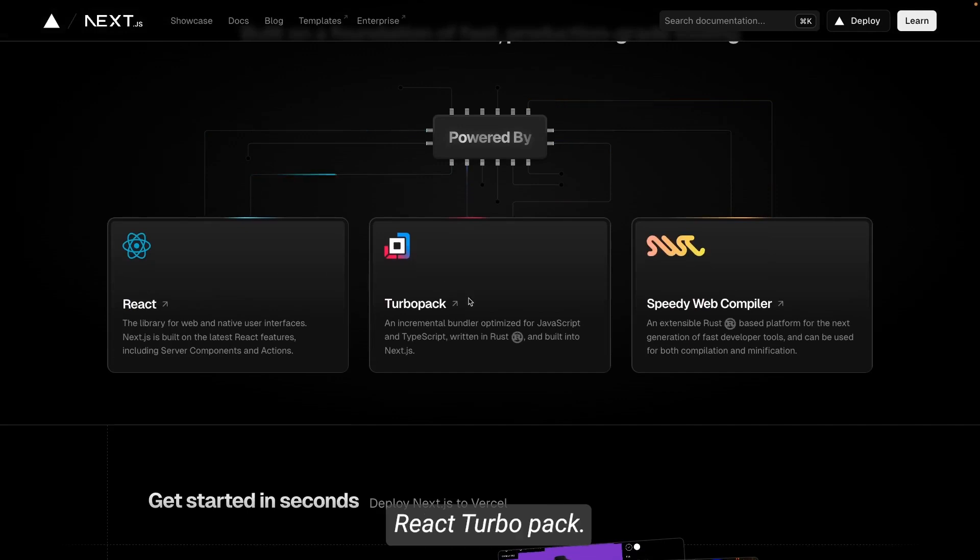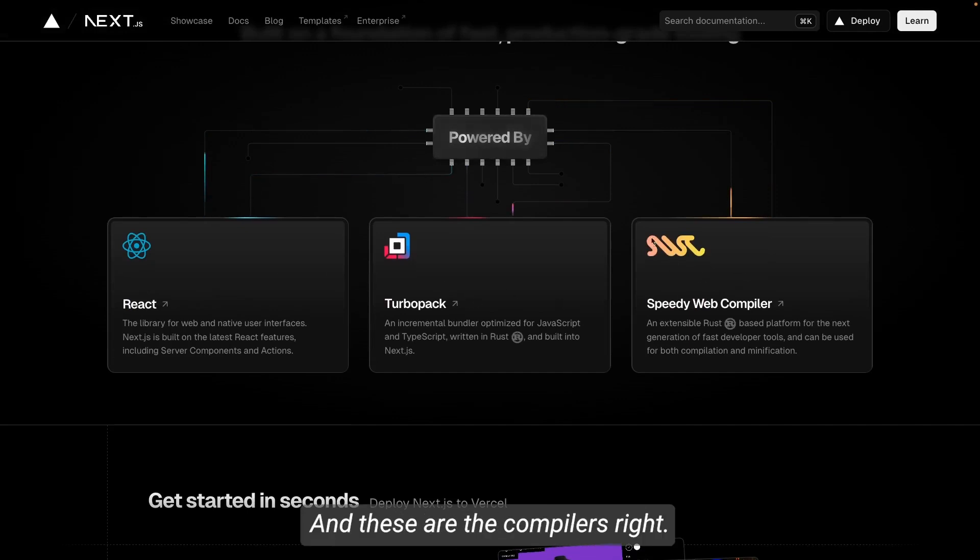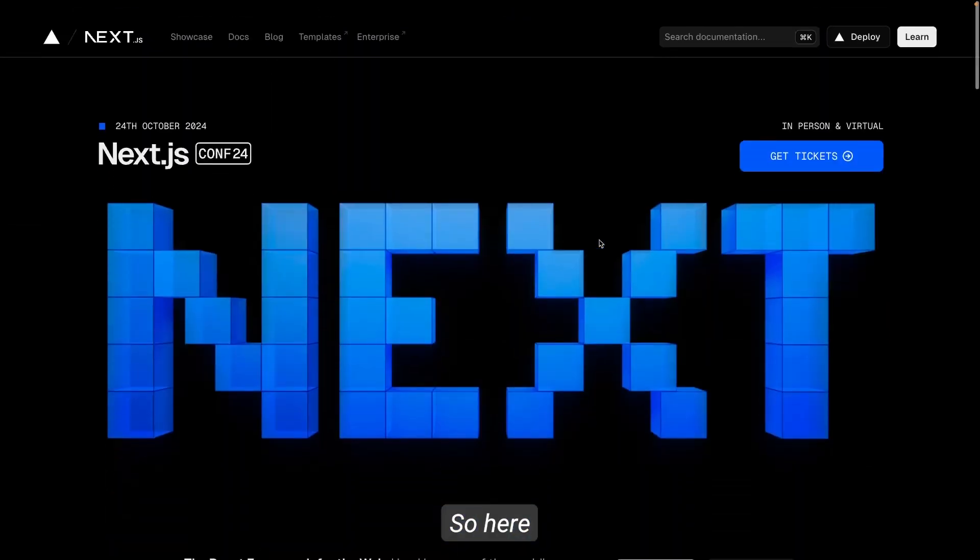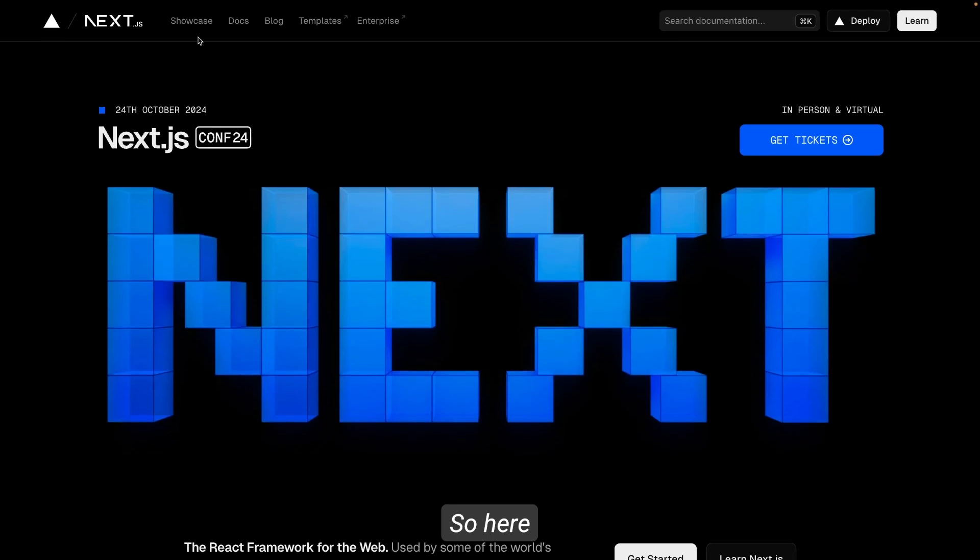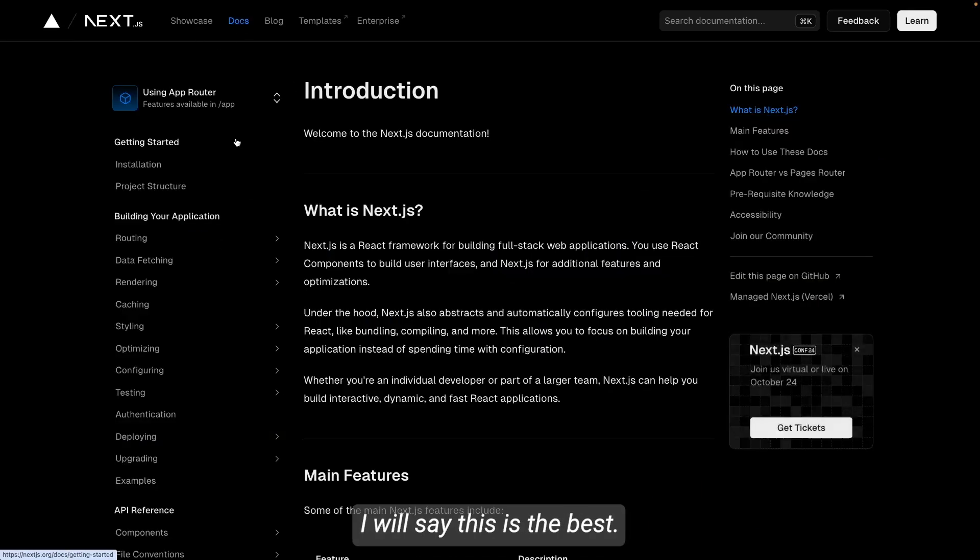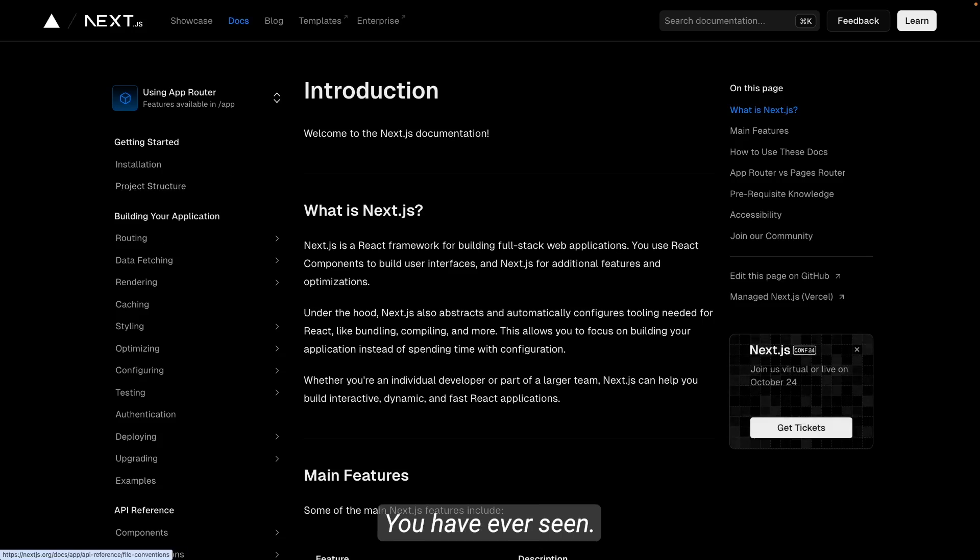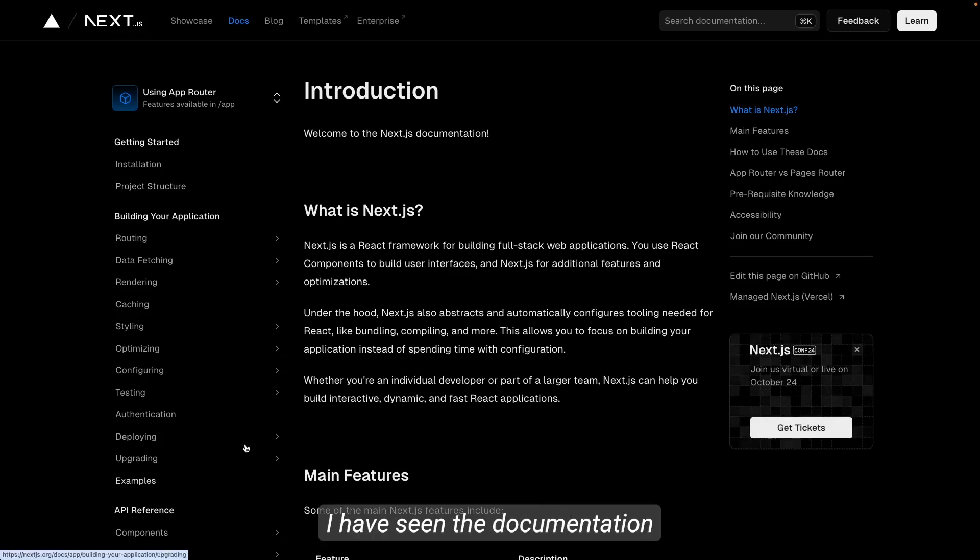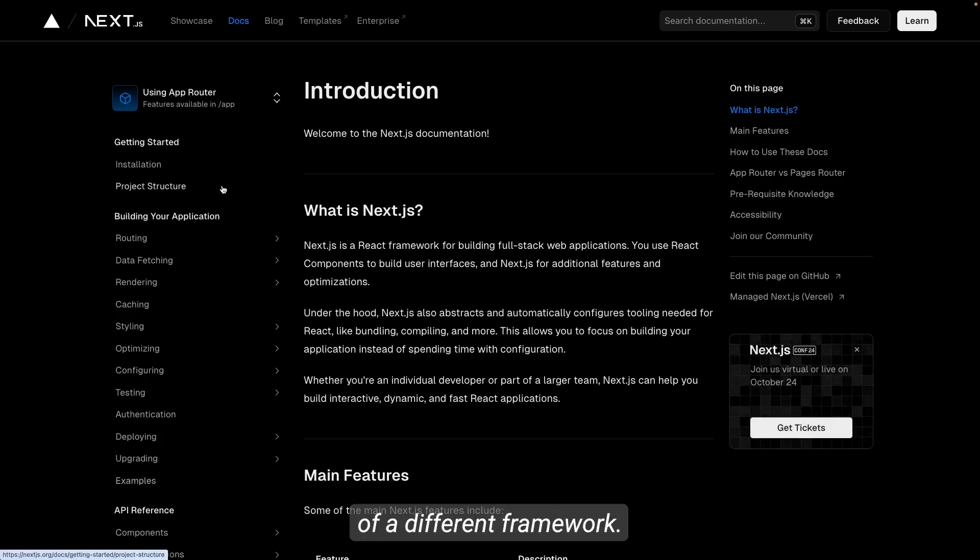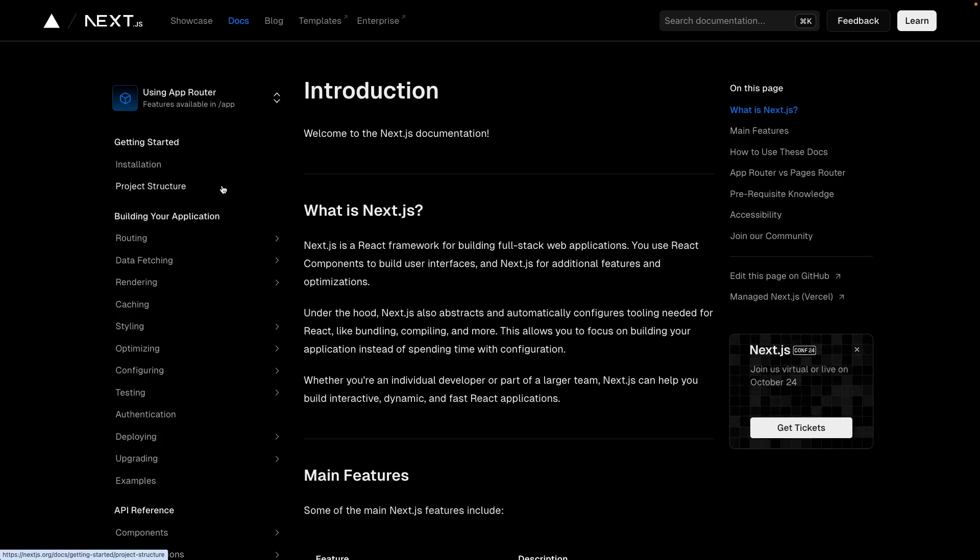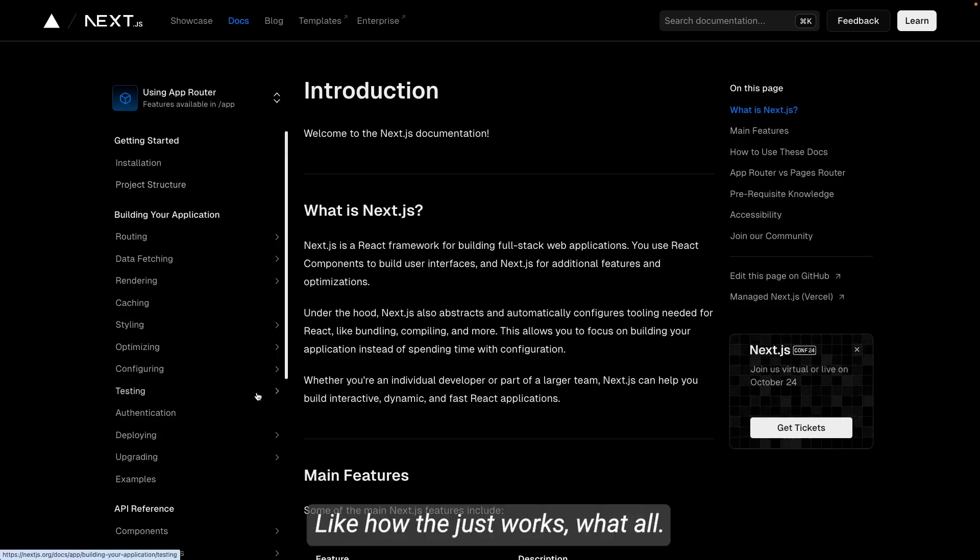It is powered by React, Turbopack and these are the compilers. So here if you try to look into the documentation, I will say this is the best documentation you have ever seen in your life. I mean till now I have seen documentation of different frameworks, but this contains everything.